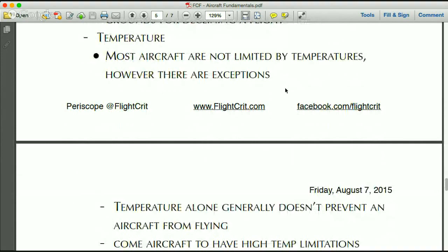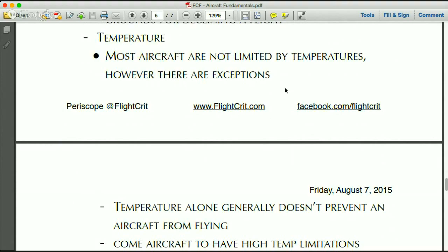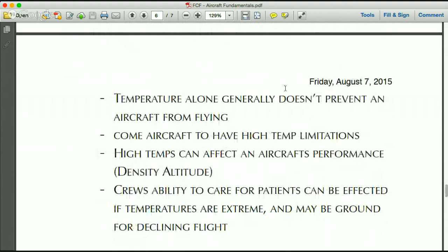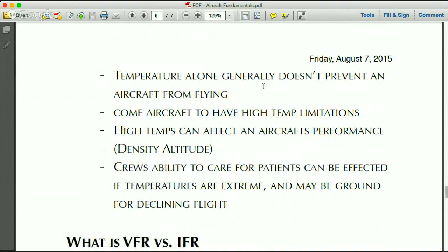Temperature generally doesn't affect an aircraft's ability to fly, although as mentioned it can affect performance through density altitude. There are some exceptions: some aircraft have high-temperature engine limitations where the manufacturer places a restriction — don't operate this aircraft if the temperature is above a certain level.